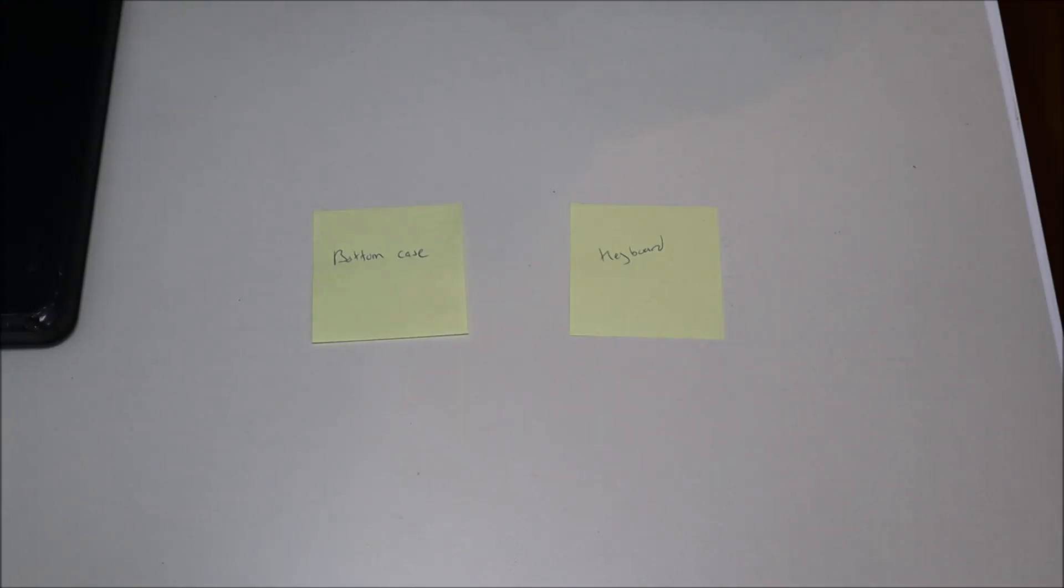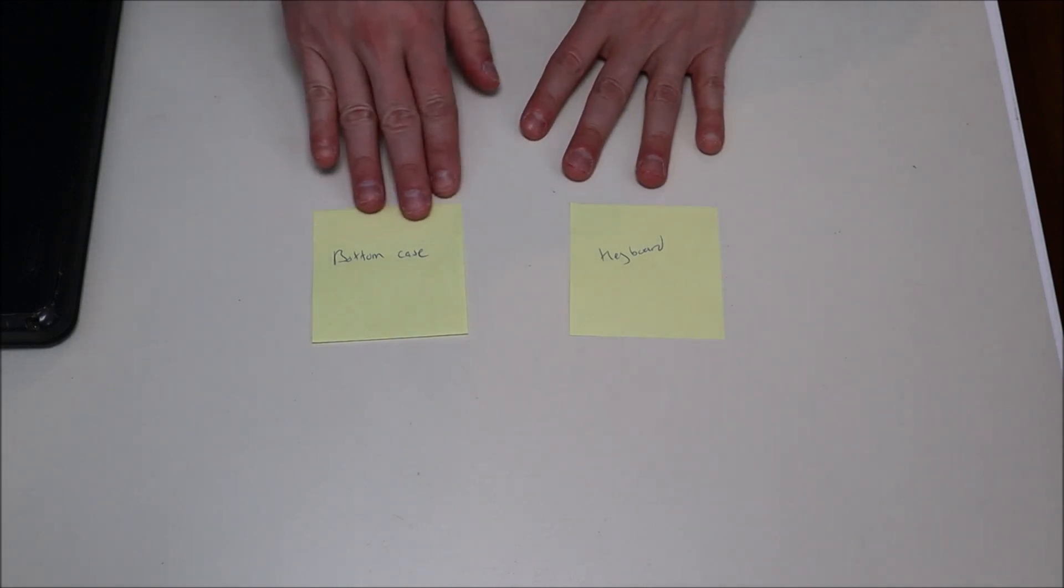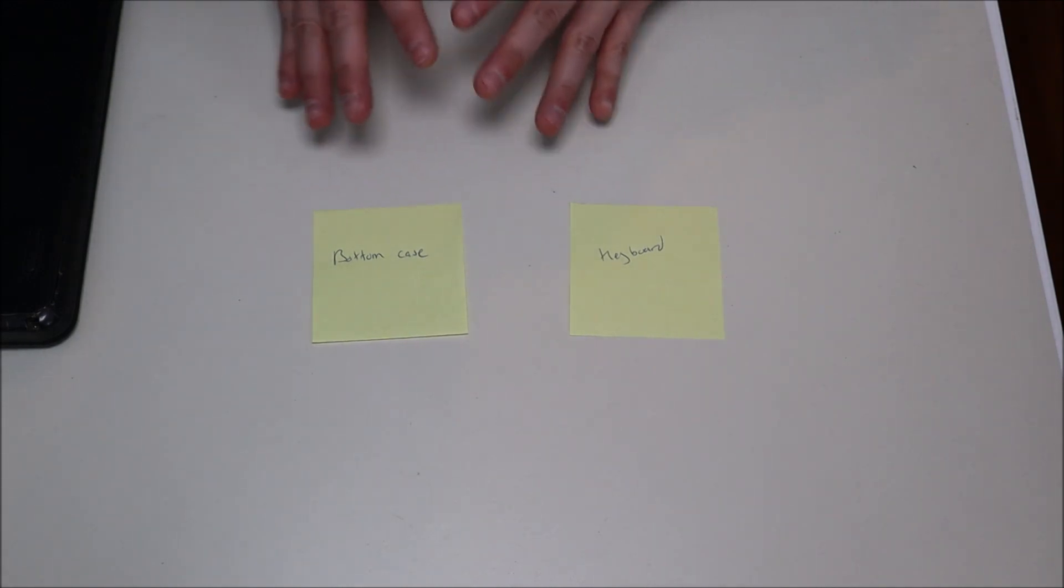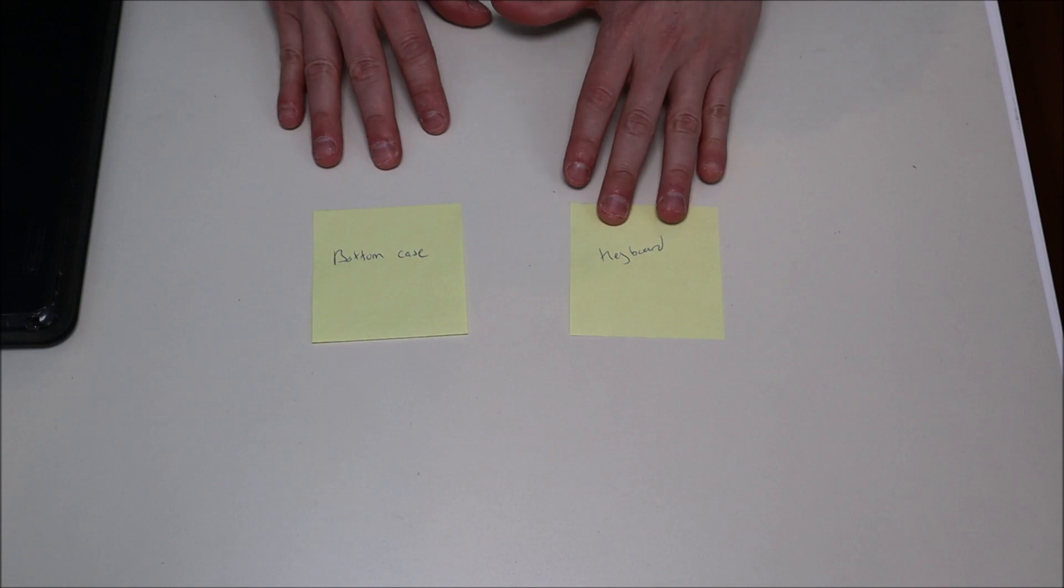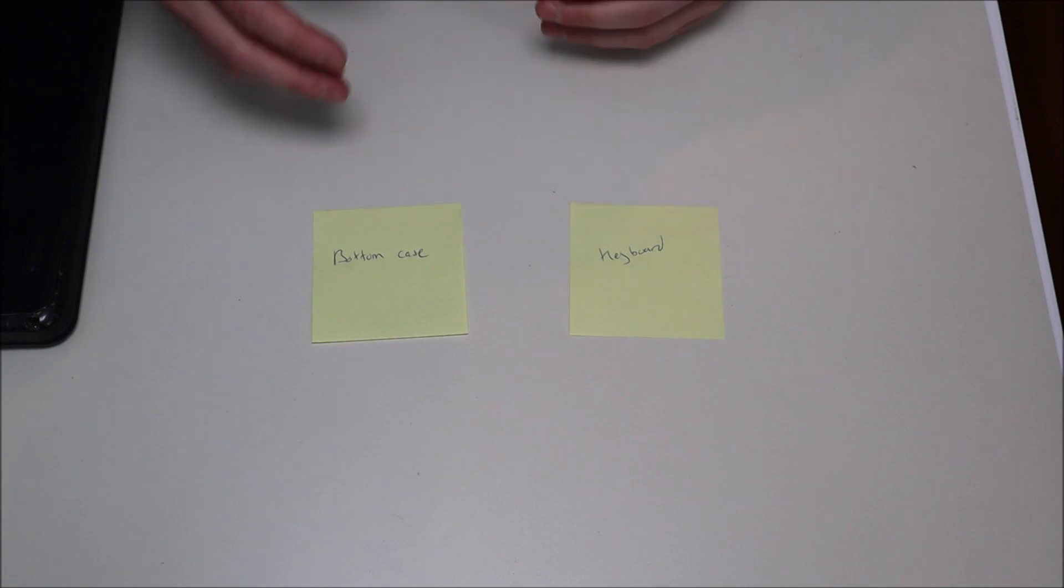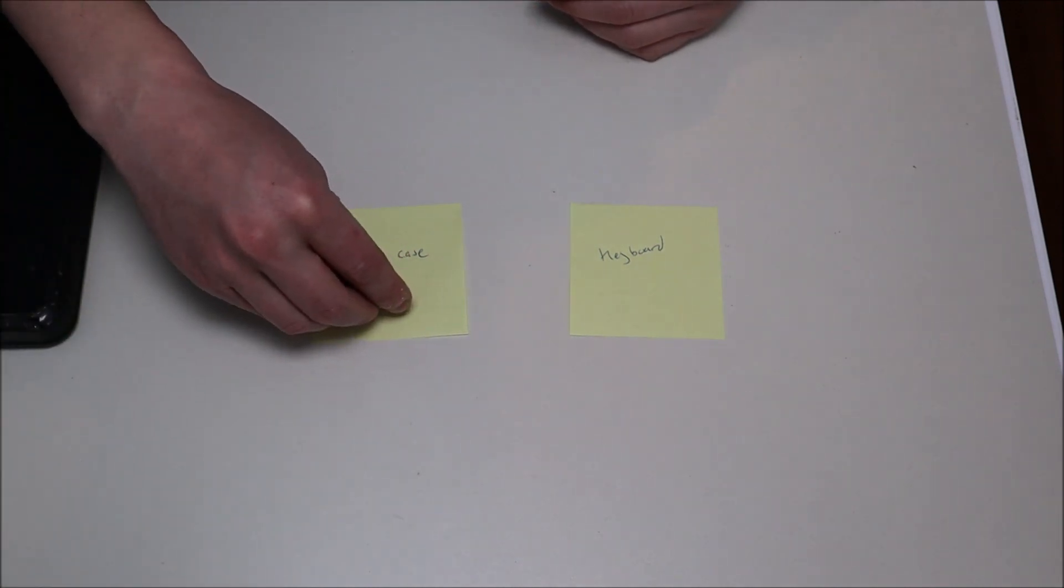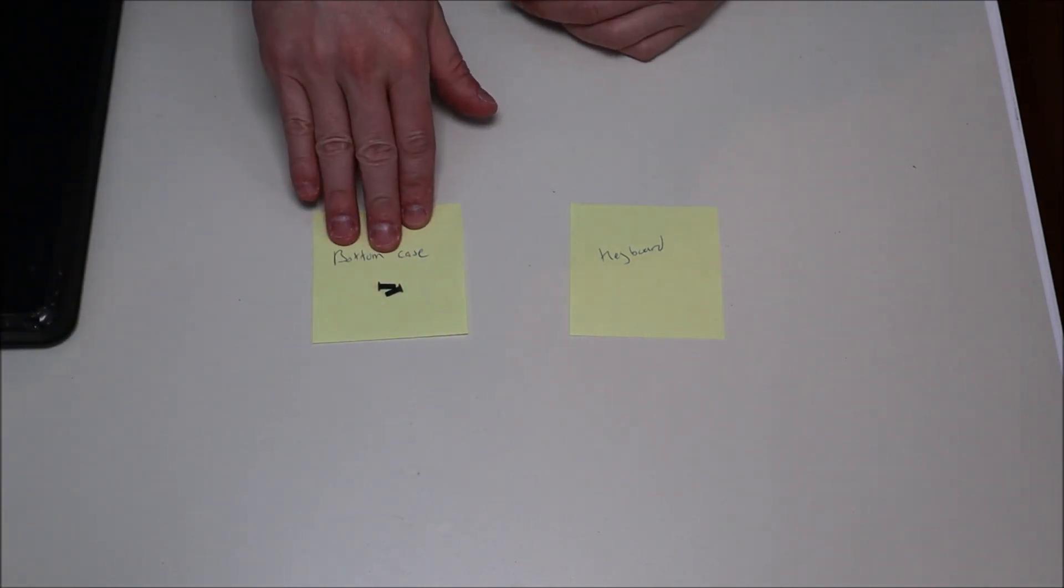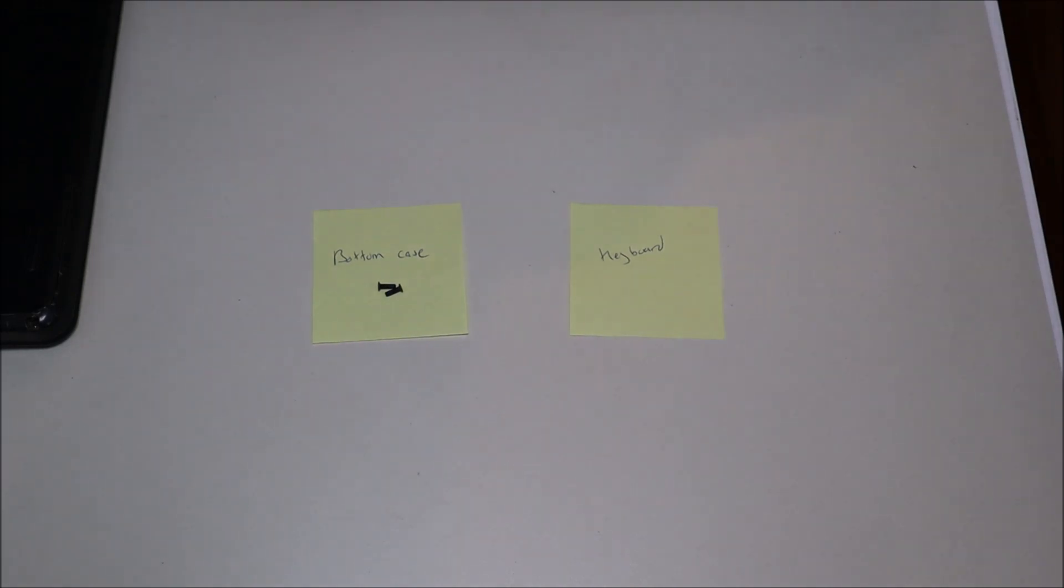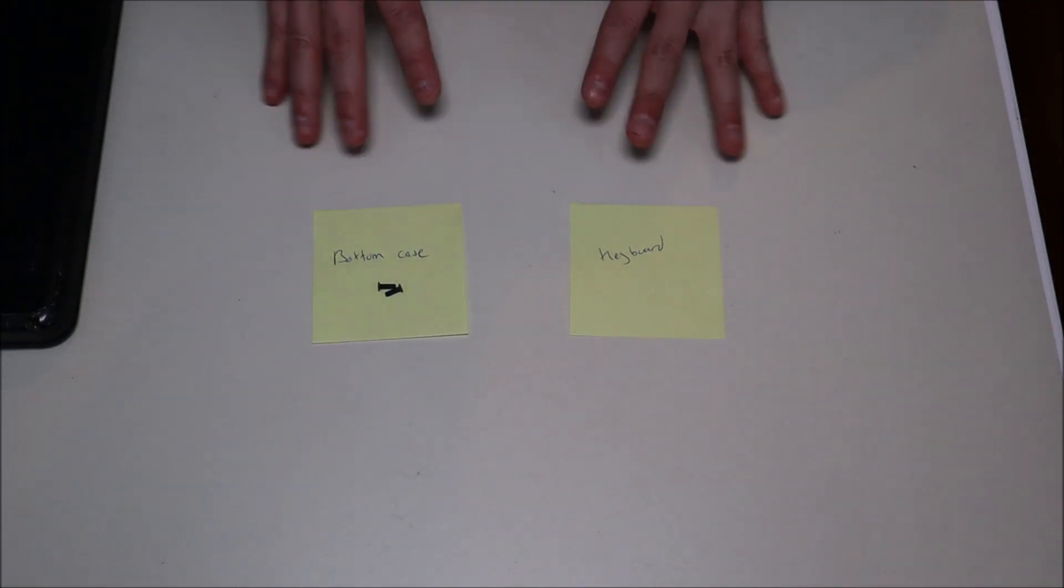So when I was new at computer repair, one of the tricks I did is I wrote out sticky notes for each component that had screws, bottom case, keyboard, things like that. And I'd make sure to keep the screws that went to the bottom case here, so that when I was putting the computer back together, I didn't use the wrong screws for the wrong item.